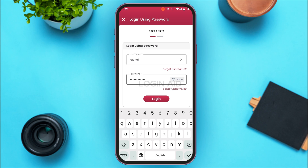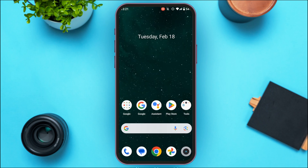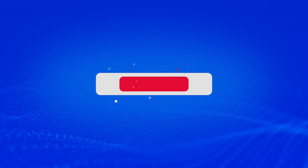After entering the credentials, tap on the Login option that you can see on the screen. After that you'll be logged into your Commercial Bank of Qatar mobile banking. That is how you sign in to Commercial Bank of Qatar mobile banking. I hope you found this video helpful. Thank you for watching — make sure to like, share, and subscribe to our channel.